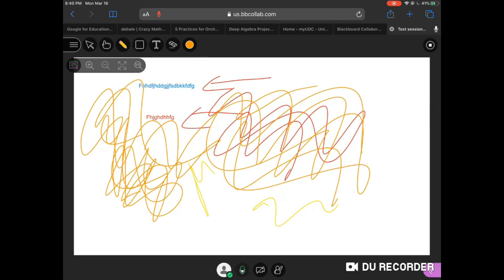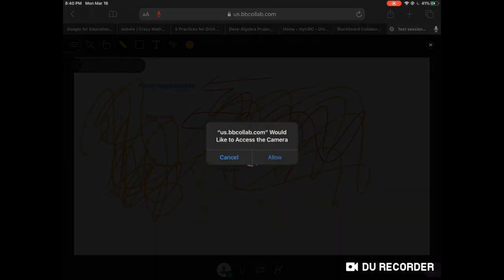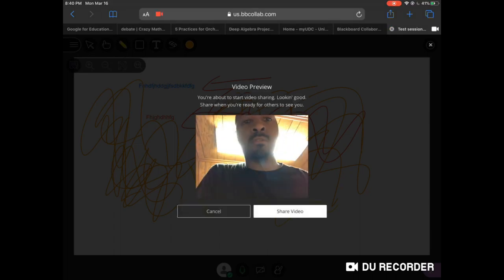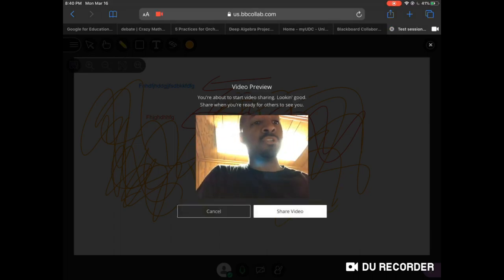I want to make sure my microphone is on — so I'm going to click that. Now you can see it turns green, which lets you know it's on and your voice is being recorded. You can see the little volume indicator jumping up and down as it catches your voice. For video, hit Allow — it will turn on your camera so students can see you. There you go — Share Video.